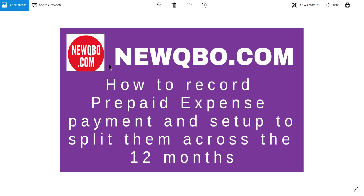Thank you for watching this video. This video is brought to you by newqbo.com, that's our QBO blog. We have all kinds of great articles and video tutorials, so you may want to check it out at newqbo.com.